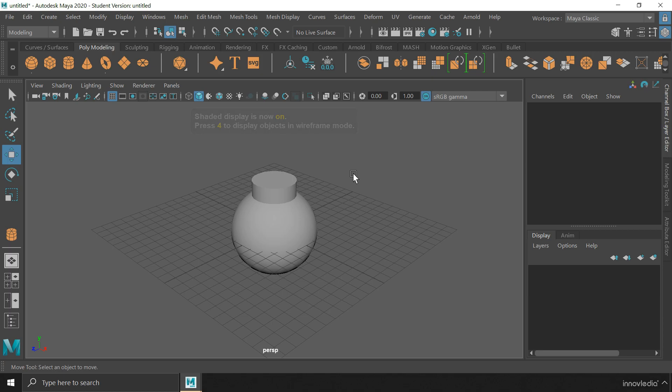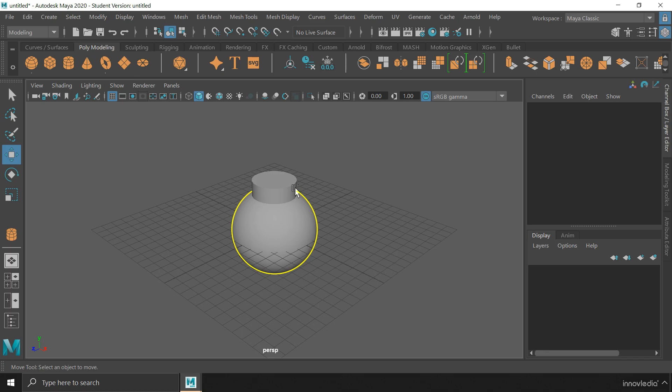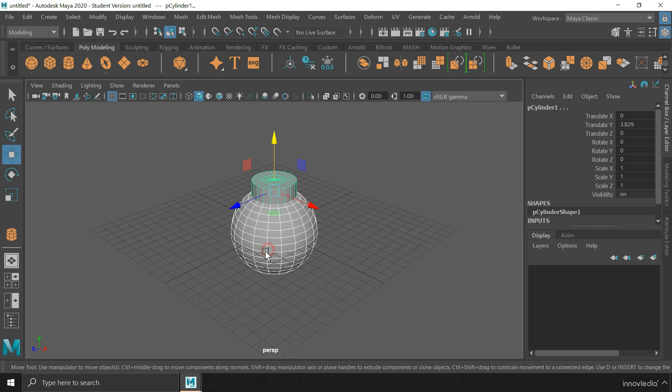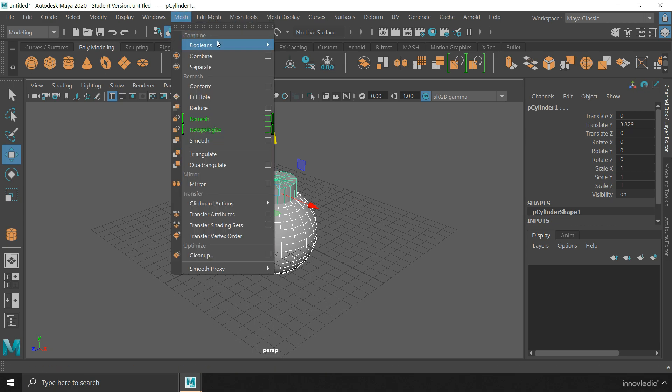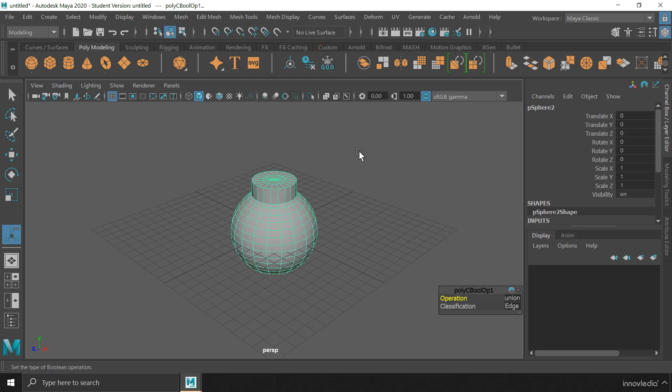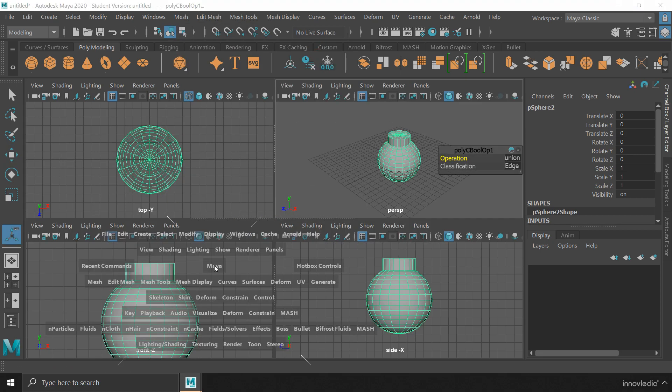The first operation in boolean is union. In this, two objects are not only just combined together, but also their shapes are united to create a single object. First, let me select both of these. And then, go to mesh, boolean, and click on union. You can take a look.